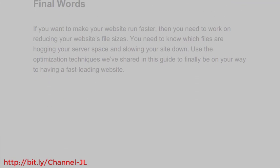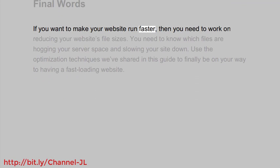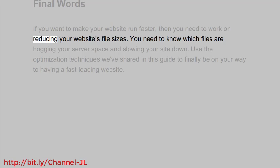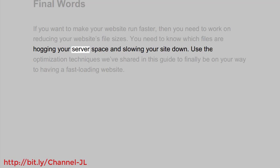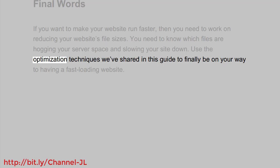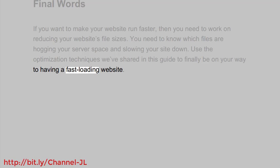Final words. If you want to make your website run faster, then you need to work on reducing your website's file sizes. You need to know which files are hogging your server space and slowing your site down. Use the optimization techniques we've shared in this guide to finally be on your way to having a fast-loading website.